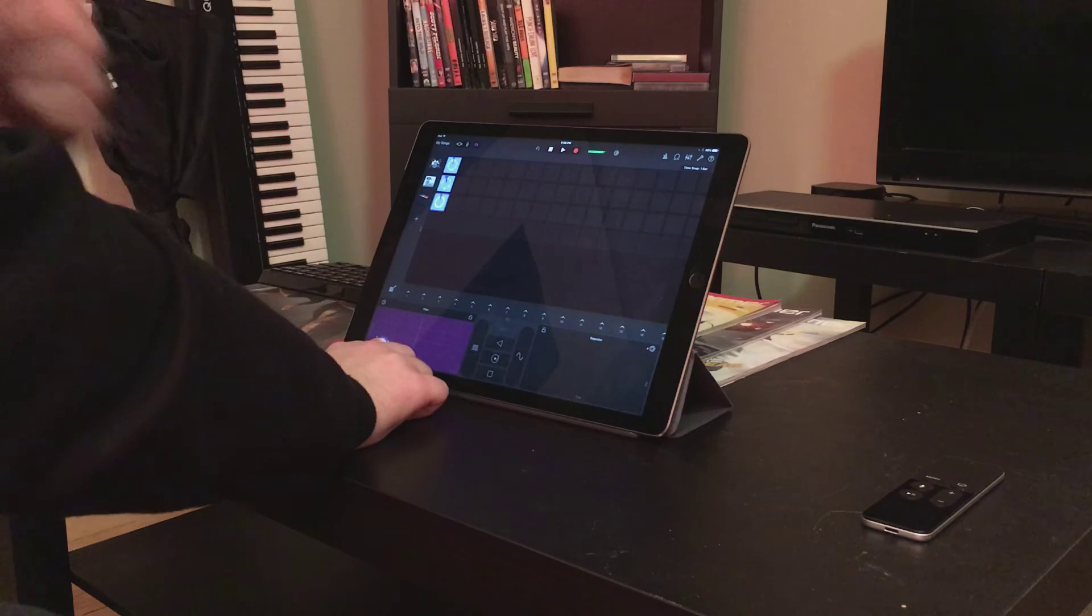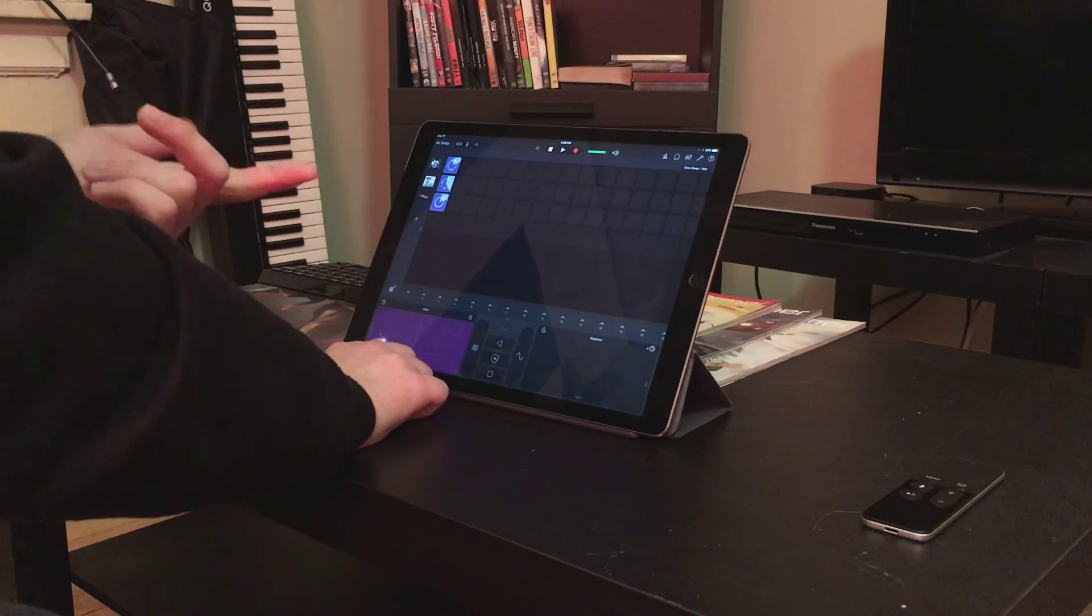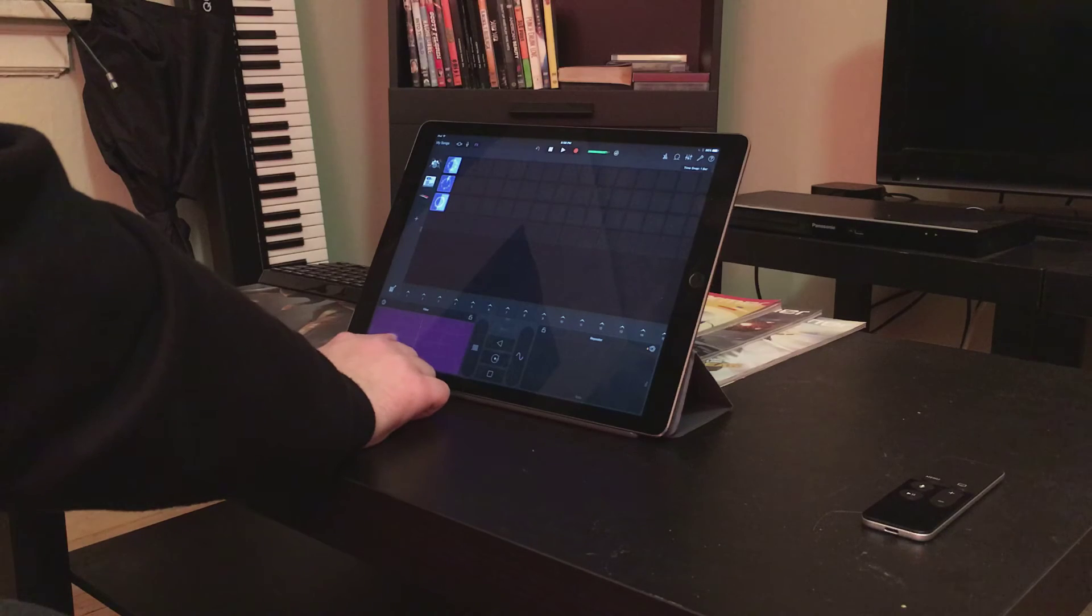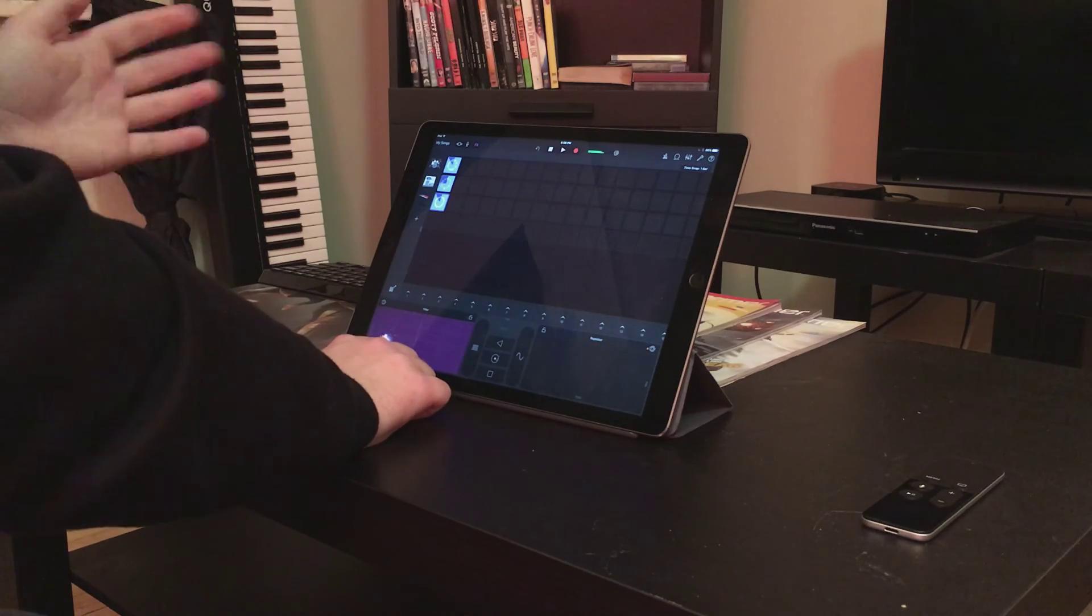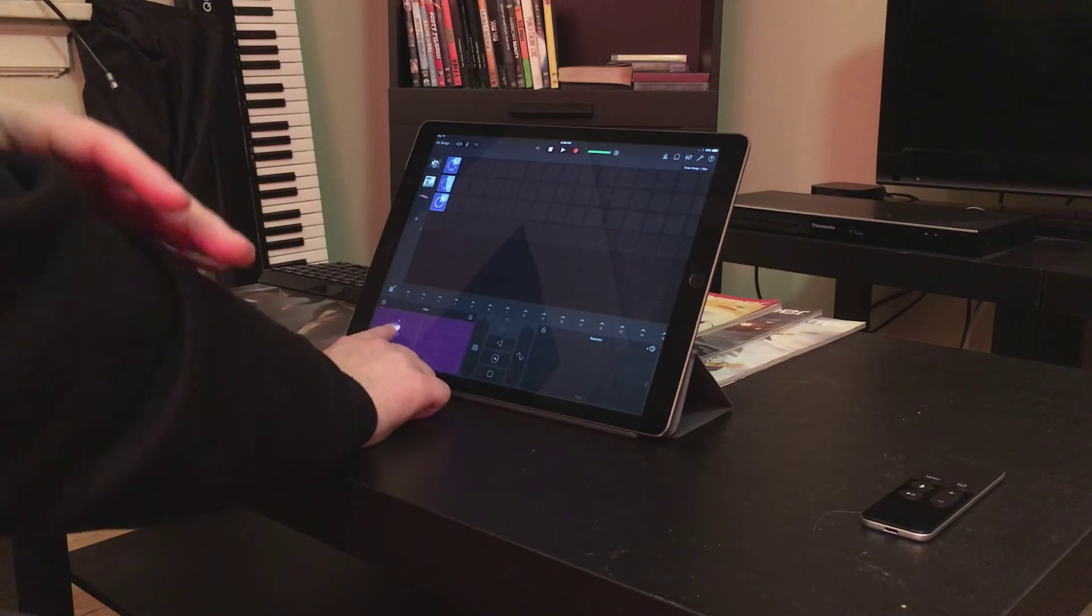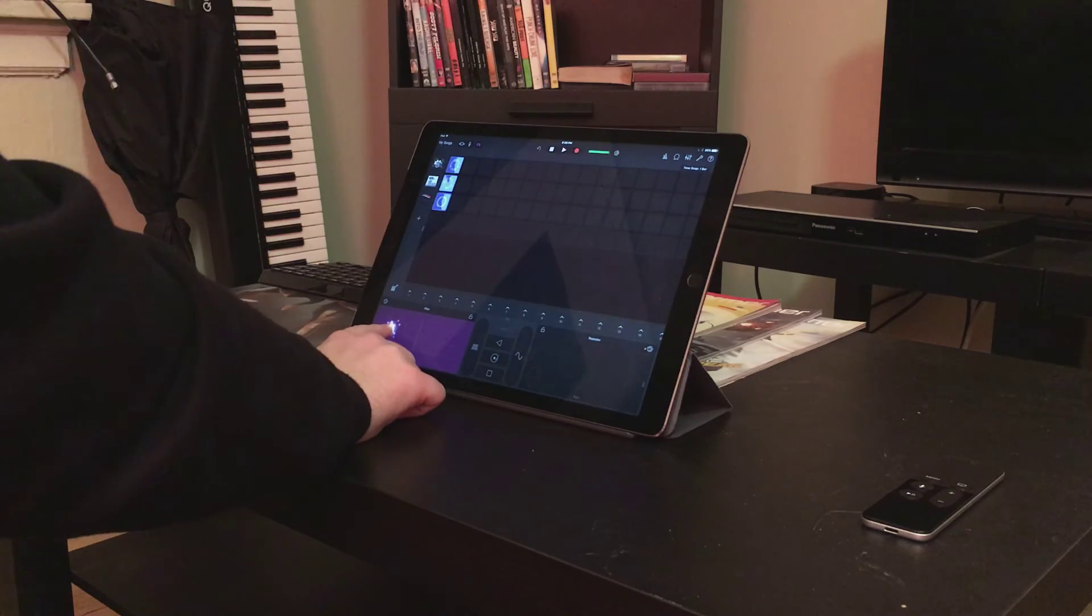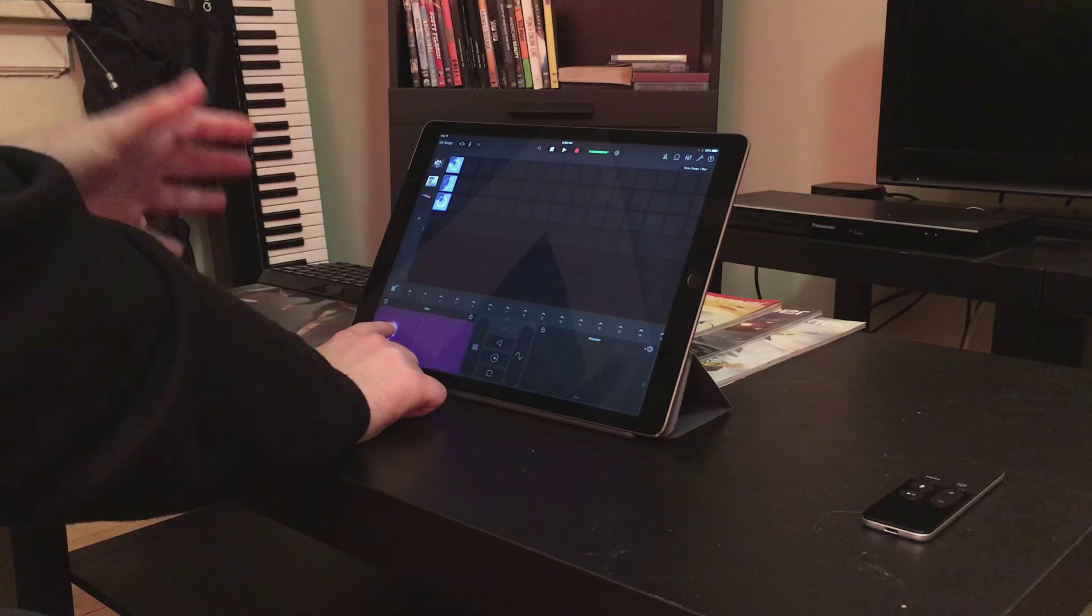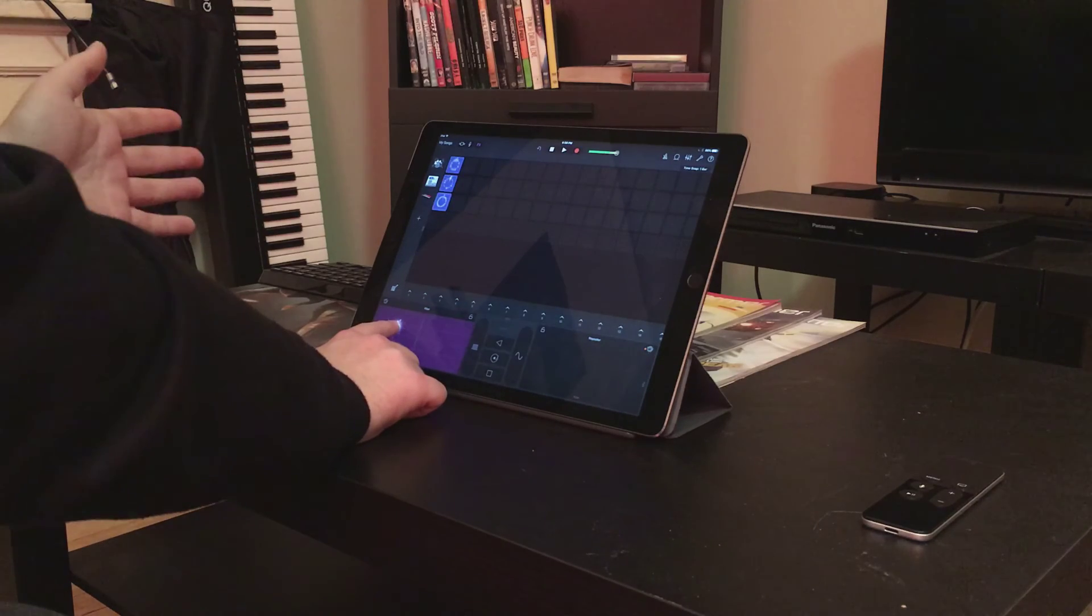In apps like Logic or Ableton Live, which this is clearly modeled after. I think Apple surprised a lot of people with this update, because everyone assumed they'd make some kind of iOS version of Logic as a separate pro app. And it kind of seems like they're actually just going the opposite route and turning GarageBand into its own professional app with its own unique interface elements.